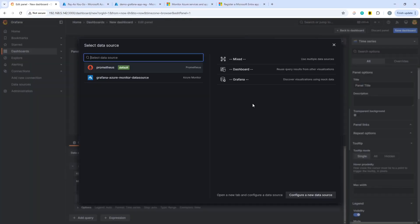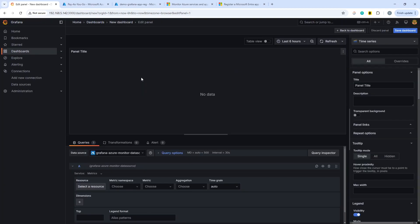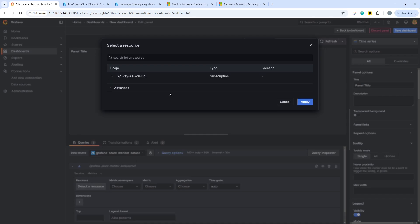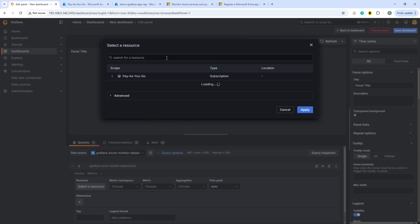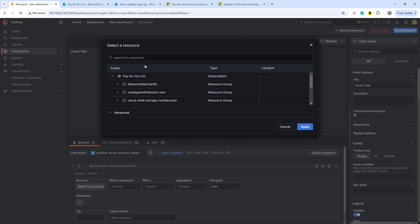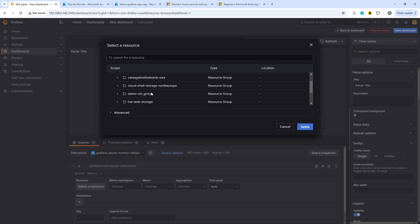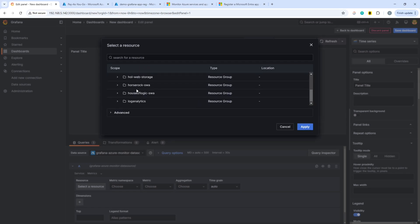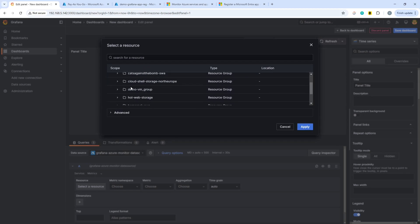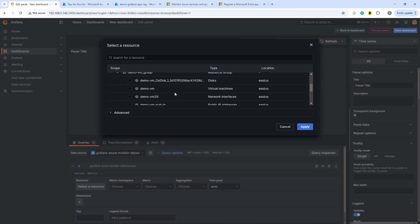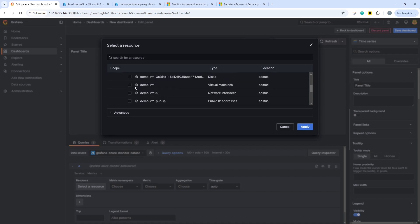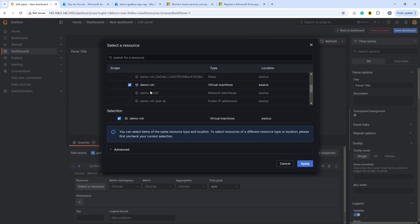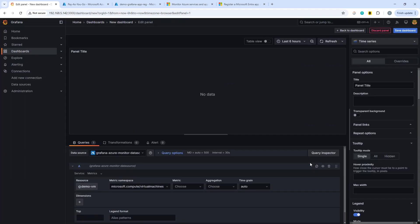And we can add a visualization. And rather than selecting Prometheus, we can select Grafana. And within here, what we can do is we can drill into the available resources. So we can drill into the pay as you go subscription. And within there we can find a suitable resource group. So let's go with the demo VM resource group, and we will choose the demo VM that I set up earlier. And we can hit apply.